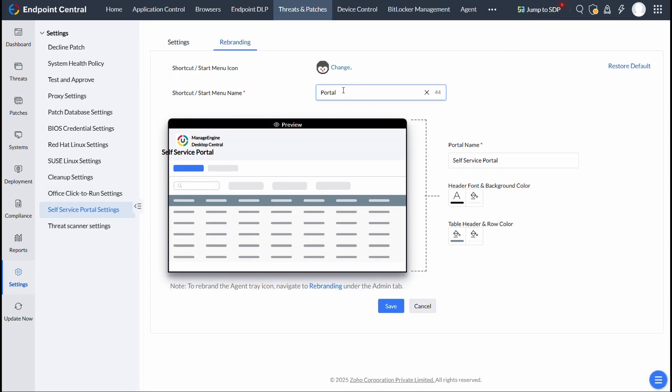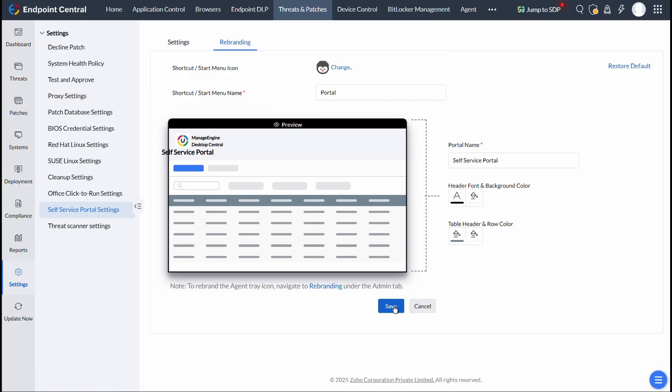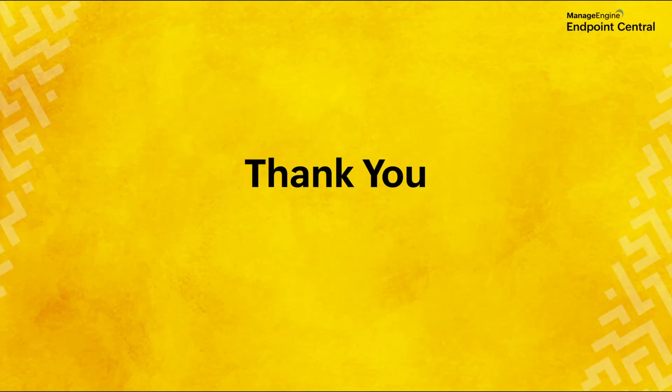Here, just upload your logo and update the name, and then customize the theme of the SSP application, and click on Save, and just like that, SSP application will match your brand's unique identity. Thanks for watching this video.